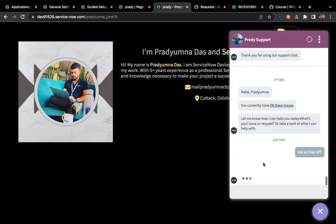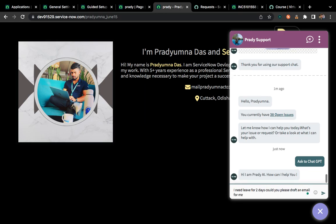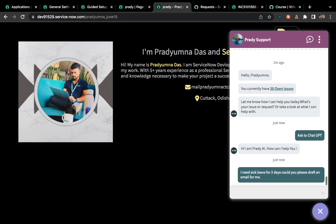If I click ChatGPT, it will say 'Hi, how can I help you?' Then I'll type: 'I need sick leave for two days. Could you please draft an email for me?' So this question I'll ask to my virtual agent. My virtual agent will pass this information to ChatGPT. ChatGPT will generate an email, send it back to the virtual agent, and the virtual agent will show it here. Let me click enter and see if it is able to get the information.